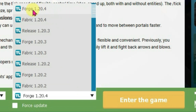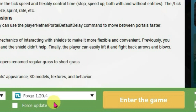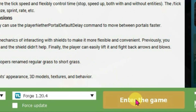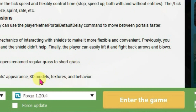Select version 1.20.4 Forge from the list and after you have selected this version you can install it. I have already installed it so I have the 'Enter the Game' option available.